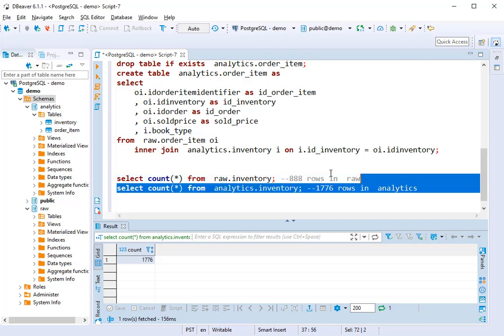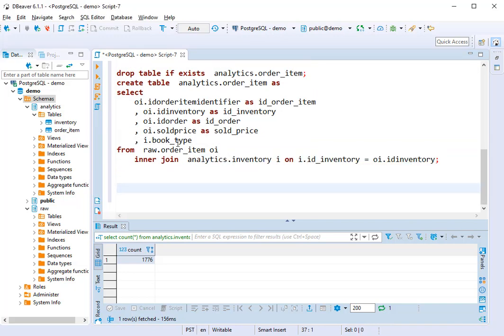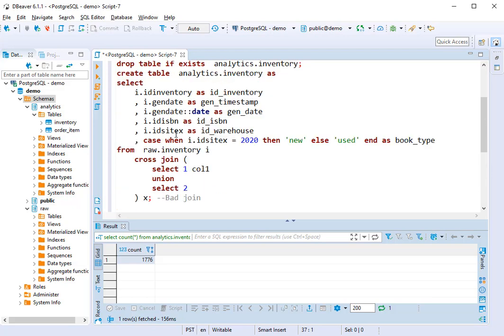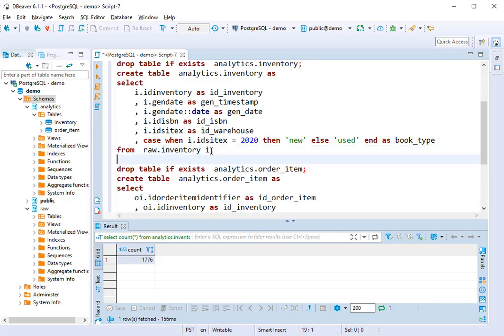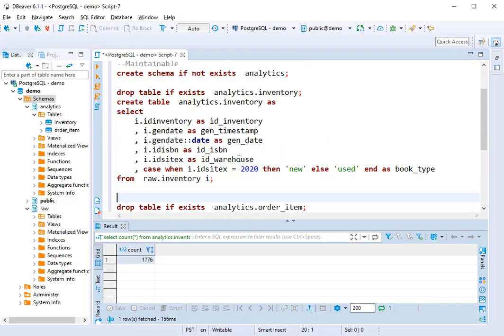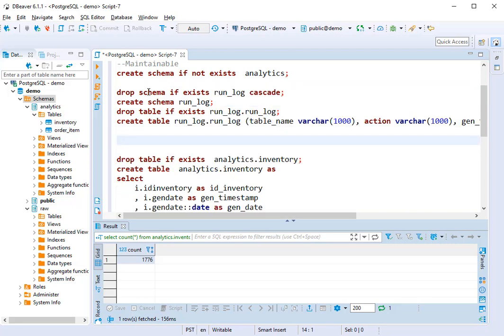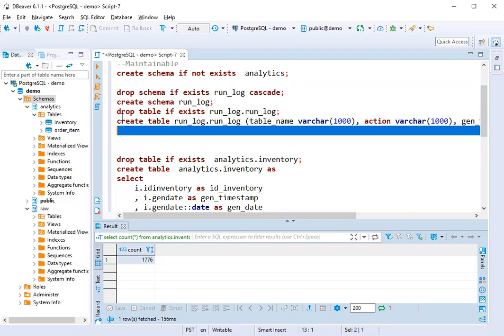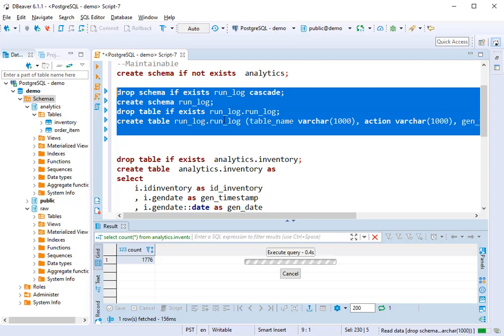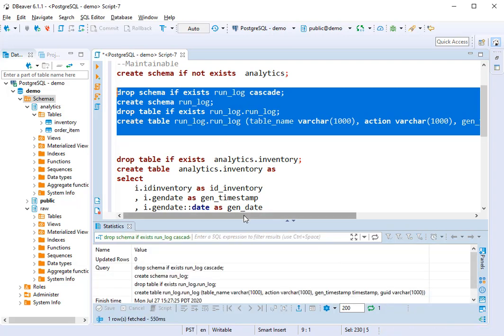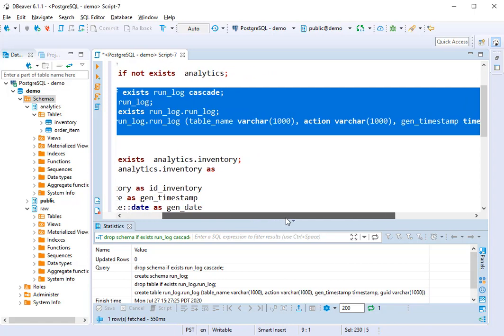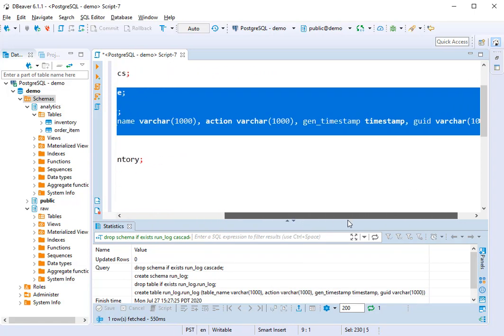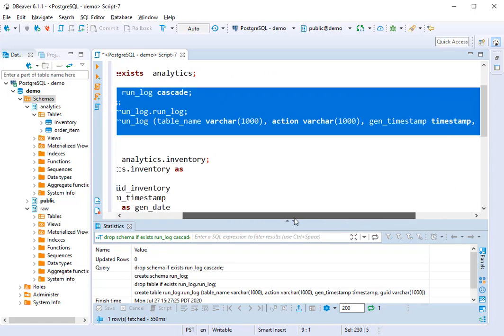Another problem is monitoring performance. As we get more data, these tables will take a longer time to create, and we want to be able to monitor the performance over time. The way I'm going to do that is to create a schema called run log and a table in it called run log as well. The run log table has a table name, an action, a gen timestamp, and a grid.